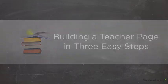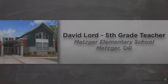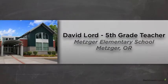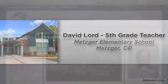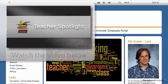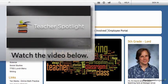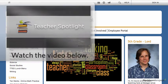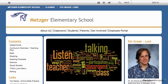We hope that you enjoyed the last Teacher Spotlight video about how David Lord of Metzger Elementary School was able to build an informative, engaging class webpage using tools provided in EdLine. If you missed that last video, you can access it using the link provided below. Many teachers told us that they were inspired by David's efforts, but they needed a little extra help in getting started with building their class pages out, so we decided to create this follow-up video.